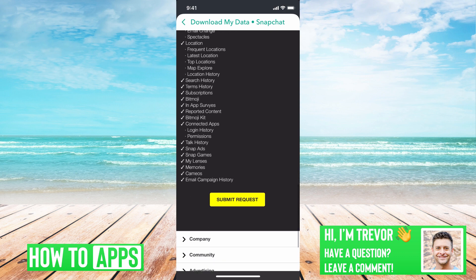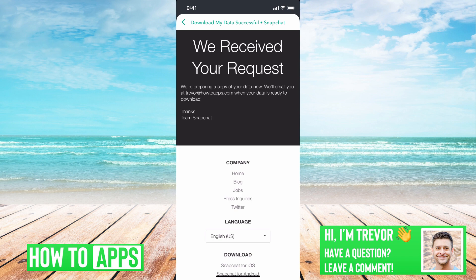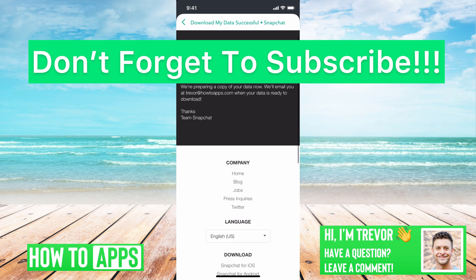All you have to do is go down to the bottom and hit Submit Request, and then it will say we're preparing a copy of your data now, we'll email you when it's ready. You should get that email in about 15 to 20 minutes — they'll compile all of that information and send it to you. So you'll be able to access all of that deleted information and recover it.